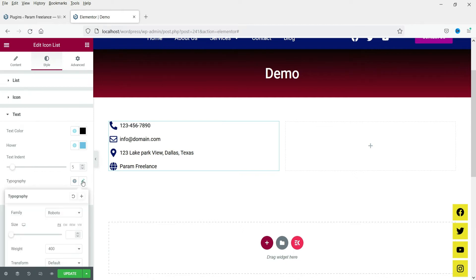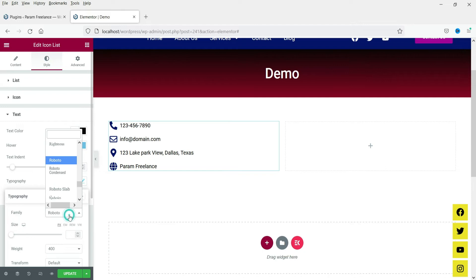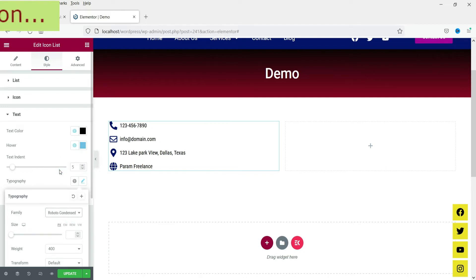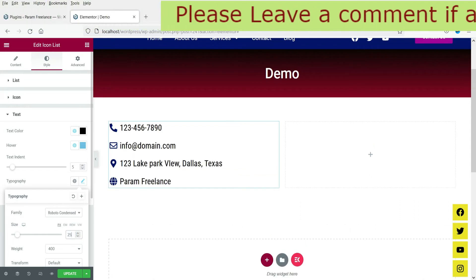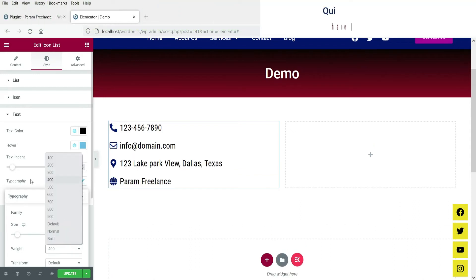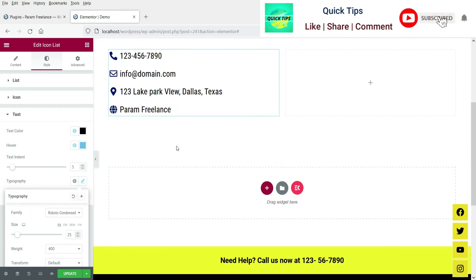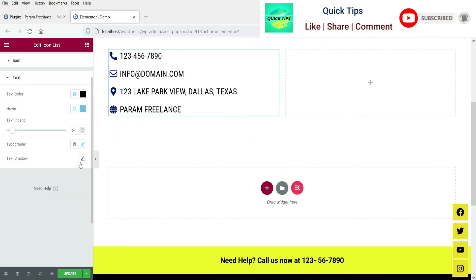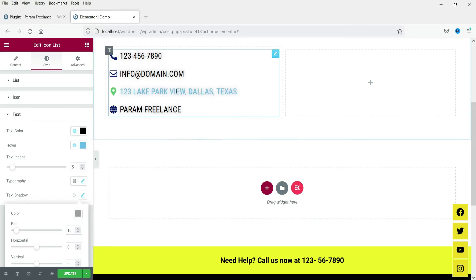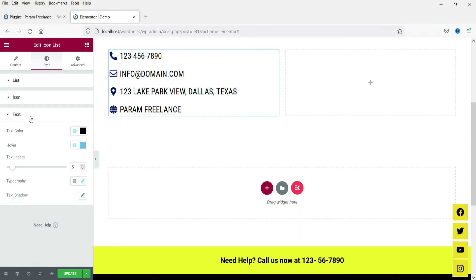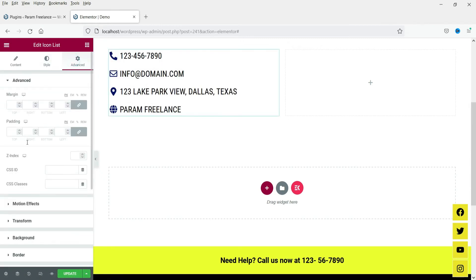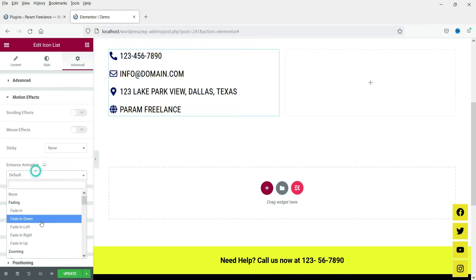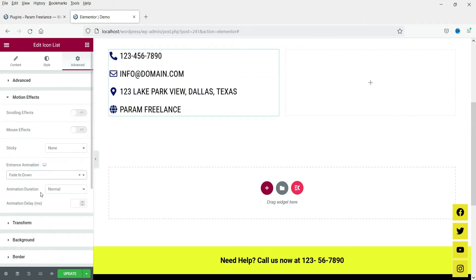Now for typography — the text typography settings let you change the font type, font size, and font weight. If you want to use a text shadow you can use it, otherwise you can disable it. These are the style settings. From the Advanced settings you can change the motion effect. This is how the icon list will look.